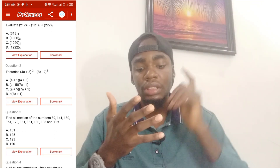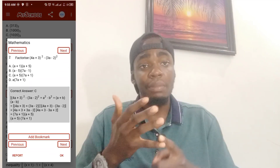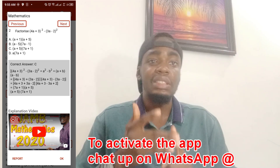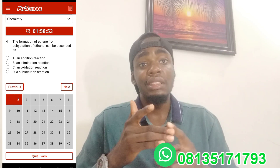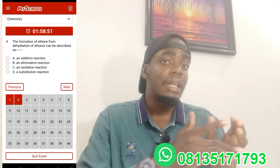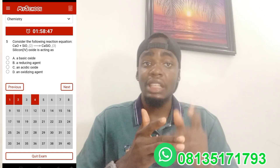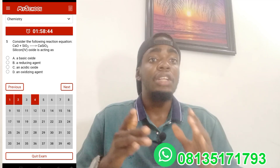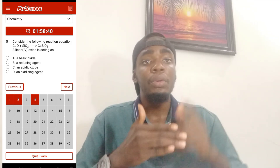The app comes with the JAMB syllabus, JAMB prospectus, and you can also practice CBT tests on it — that's the most important aspect of the app. Practicing CBT tests helps you learn how to manage your time. If you don't know how to manage your time, on the day of the JAMB exam you won't be able to finish all the questions. So you need to start practicing time management.